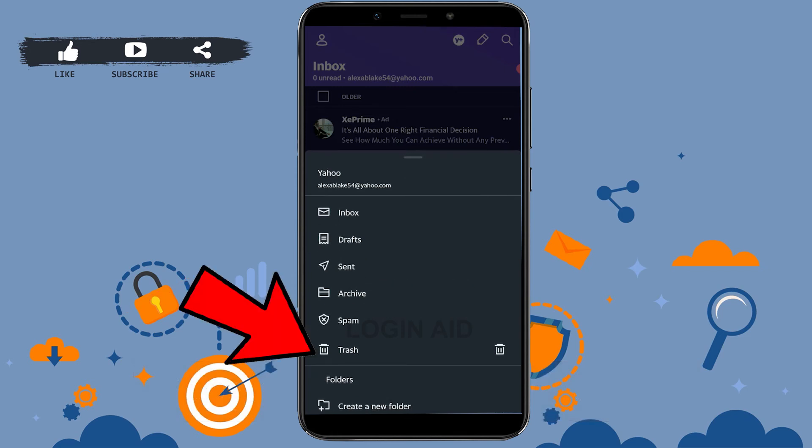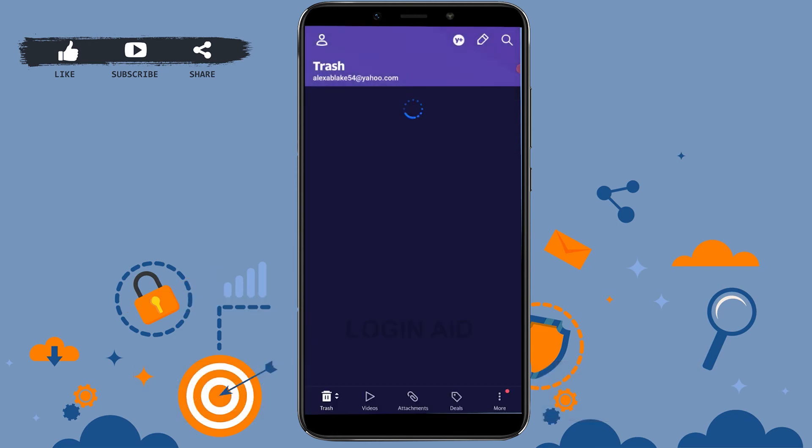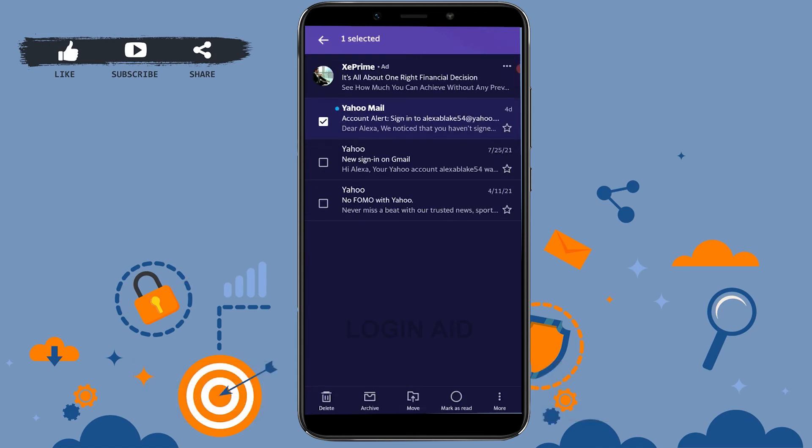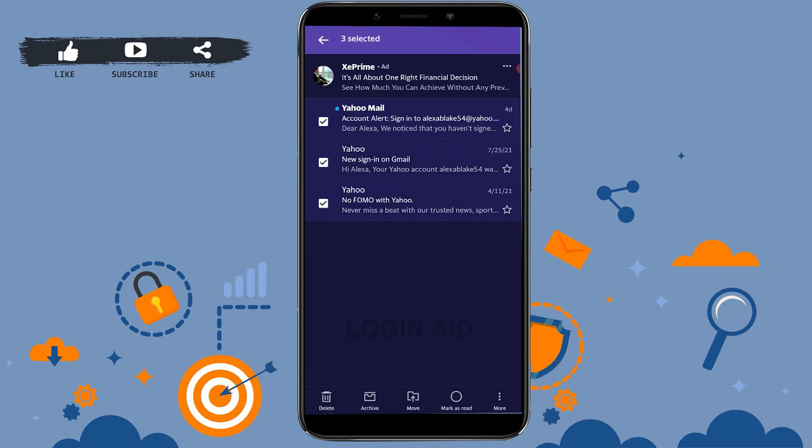You need to tap on Trash. Tap and open that. It will show you all the emails that you have just deleted. For you to recover them, you just tap on that or you can select the emails over here and...